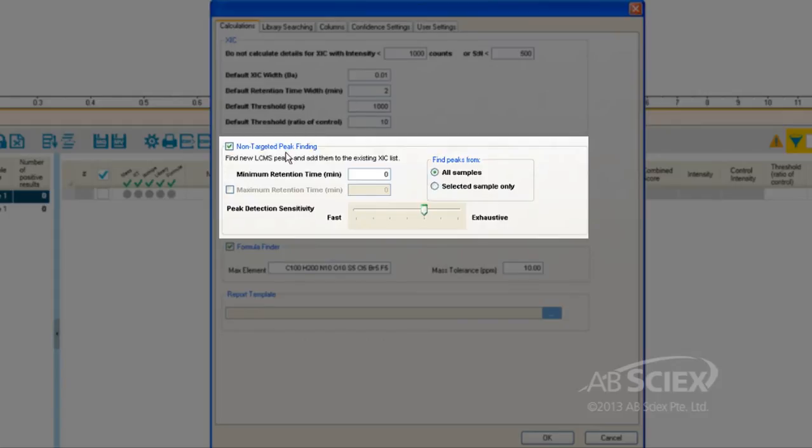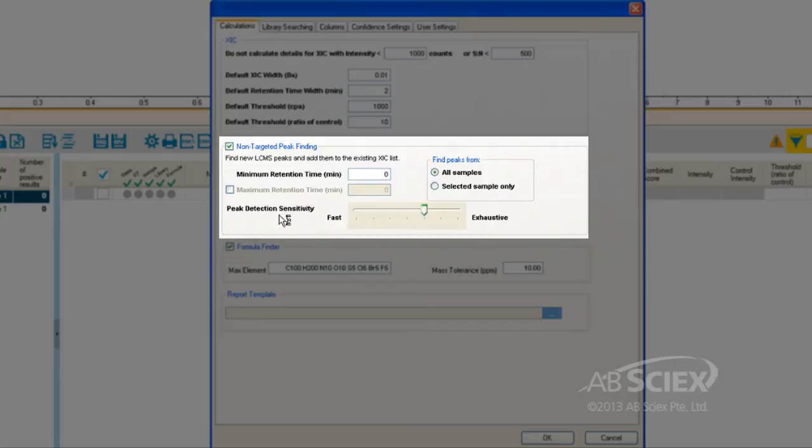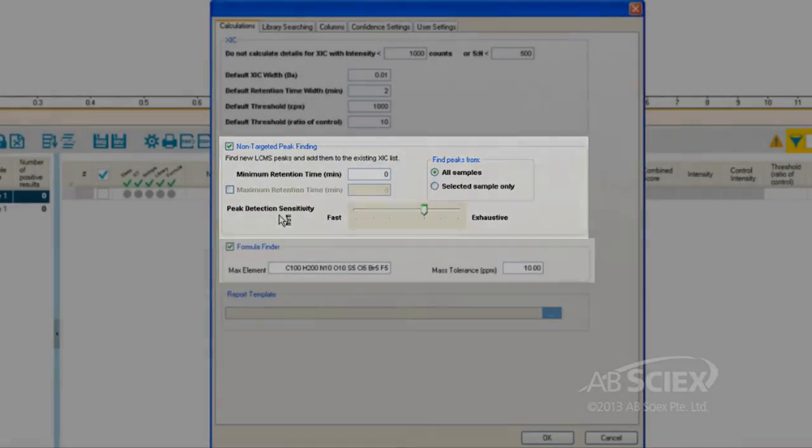we would check the non-targeted peak finding box and enter the sensitivity threshold we would like the software to use in searching for peaks. Exhaustive searching will identify more peaks and take longer for data processing, and fast searching will identify only higher level peaks and will take a shorter time for data processing.